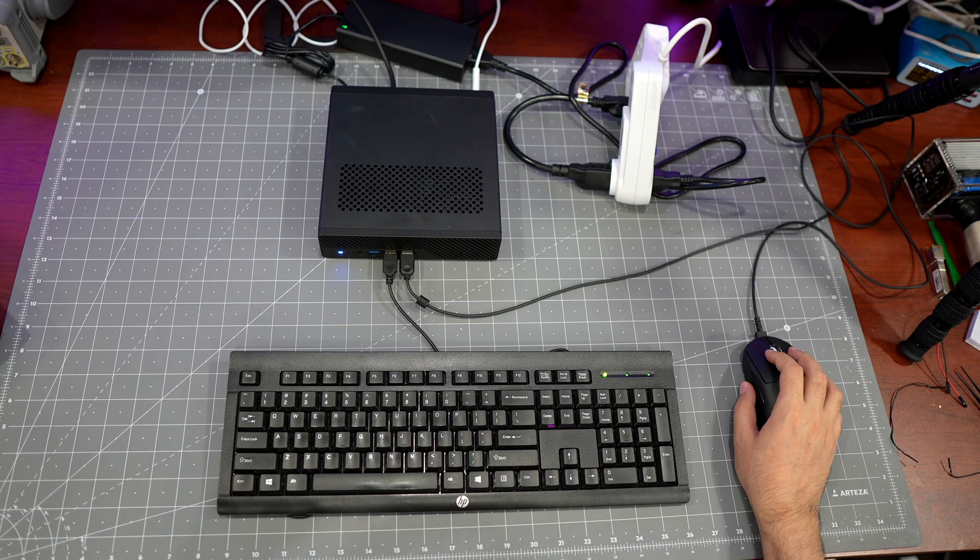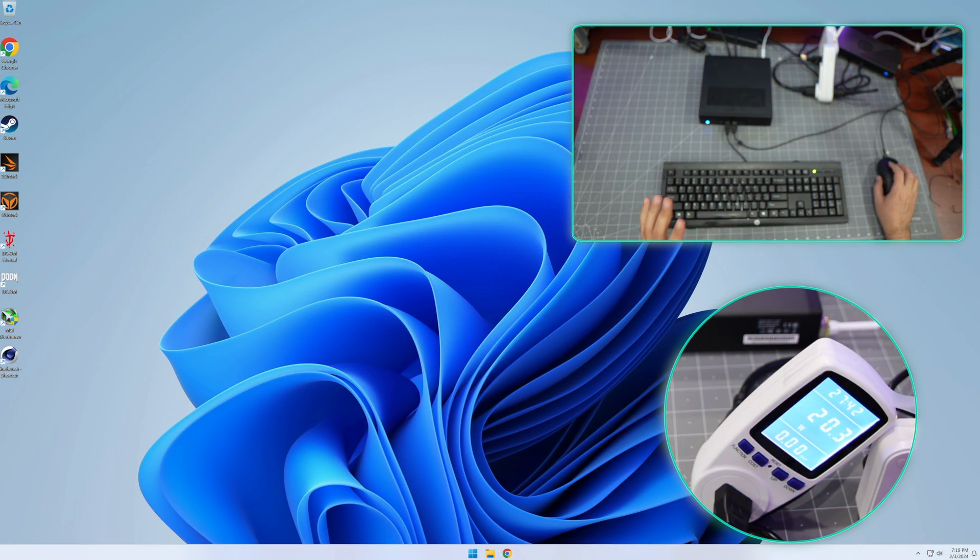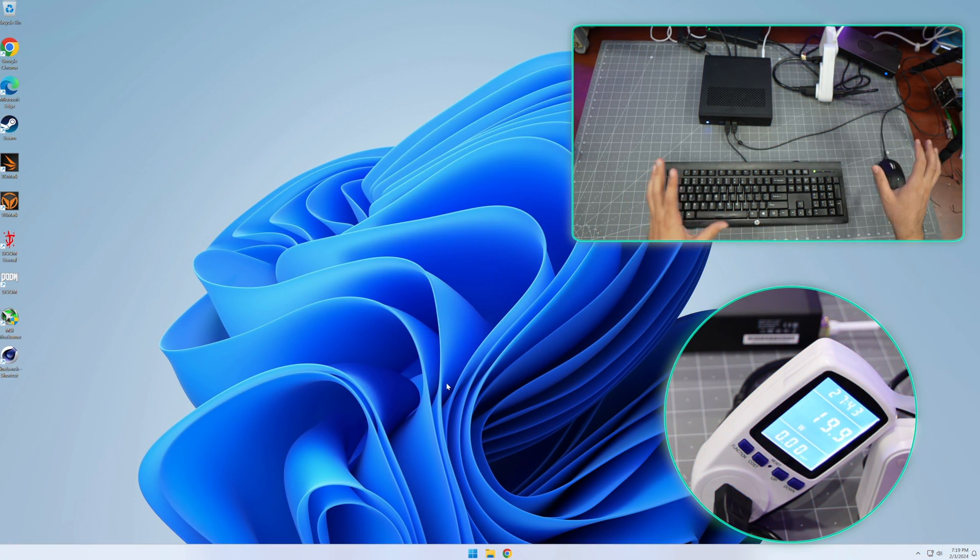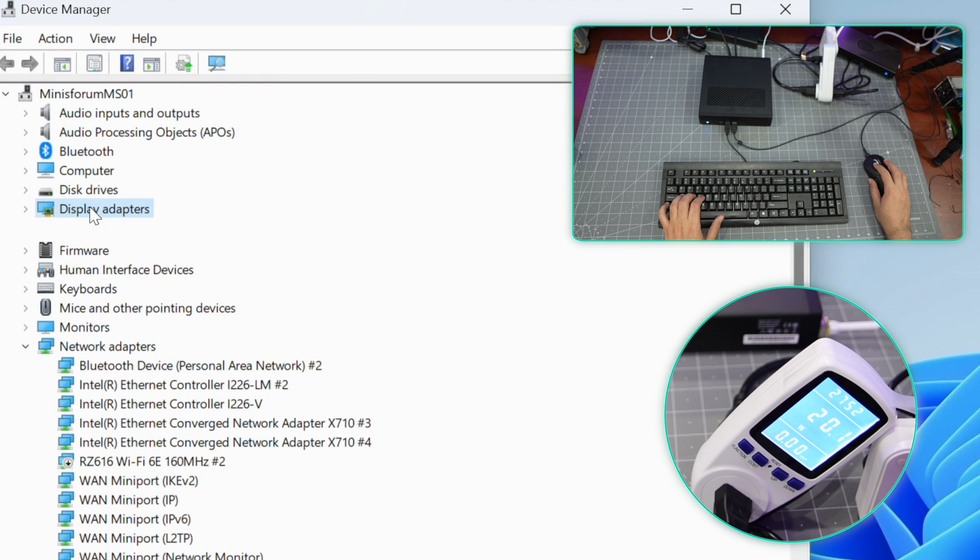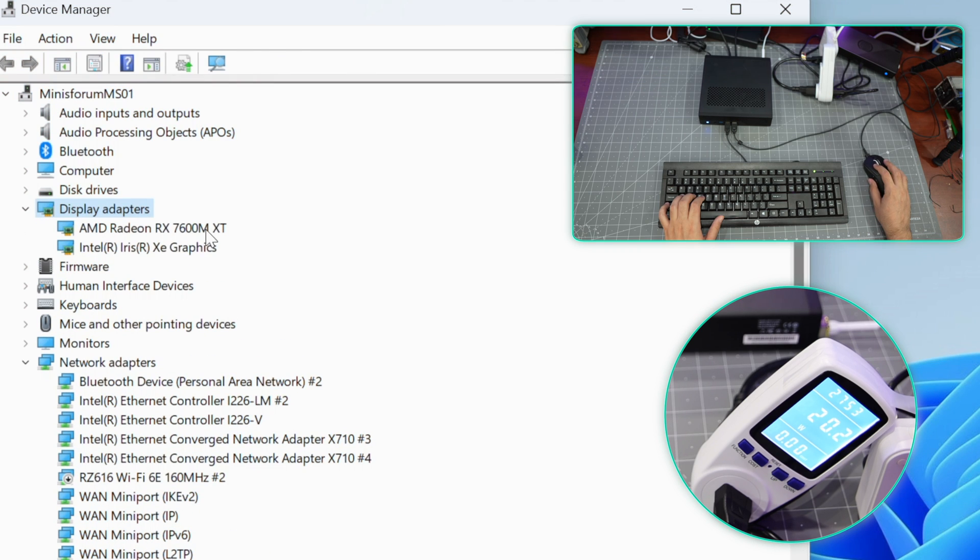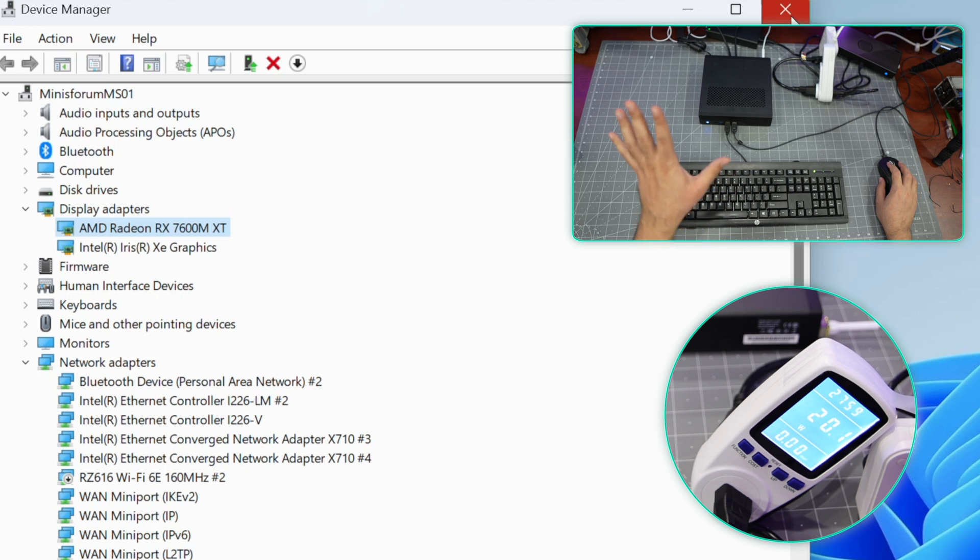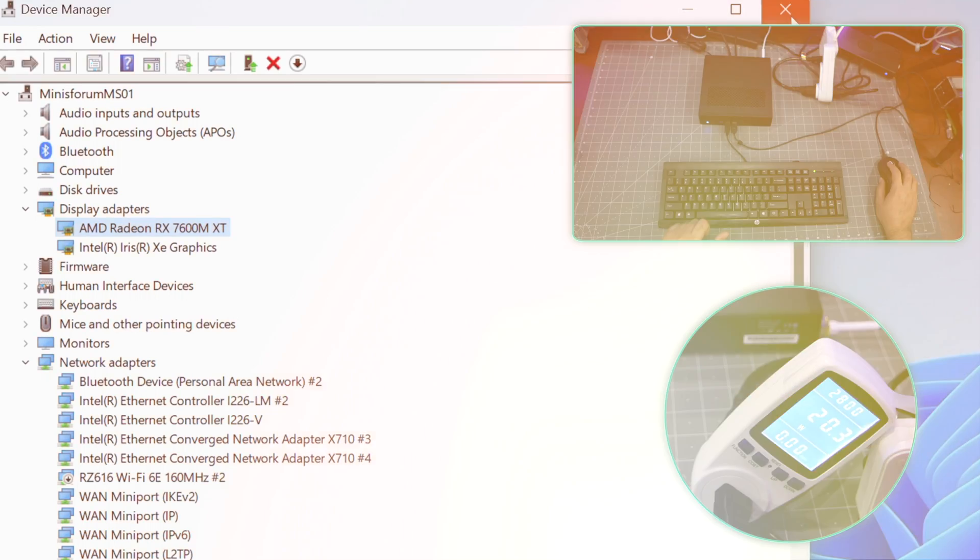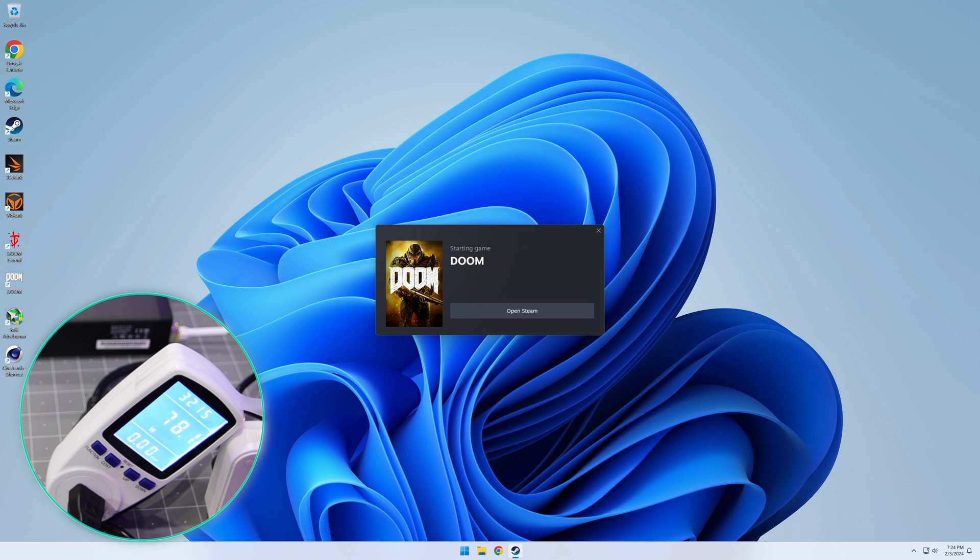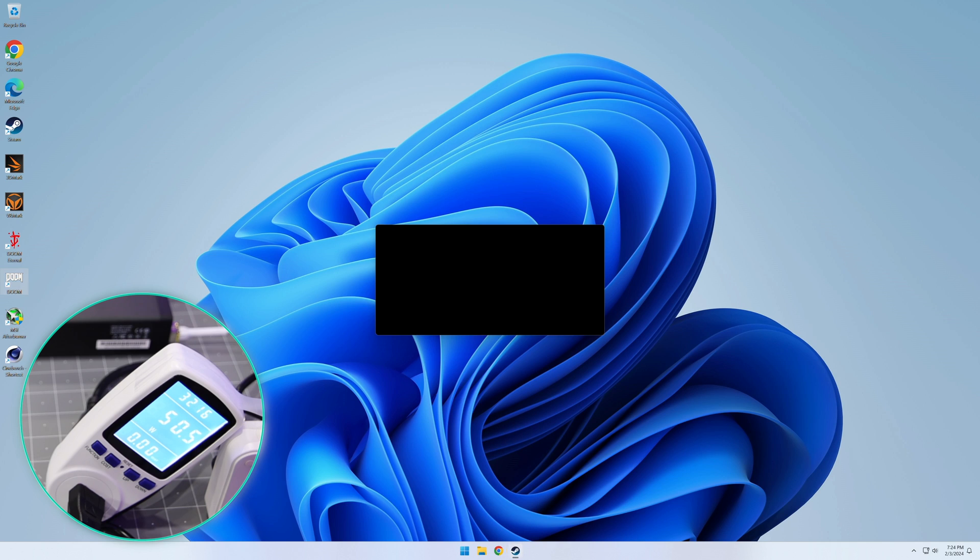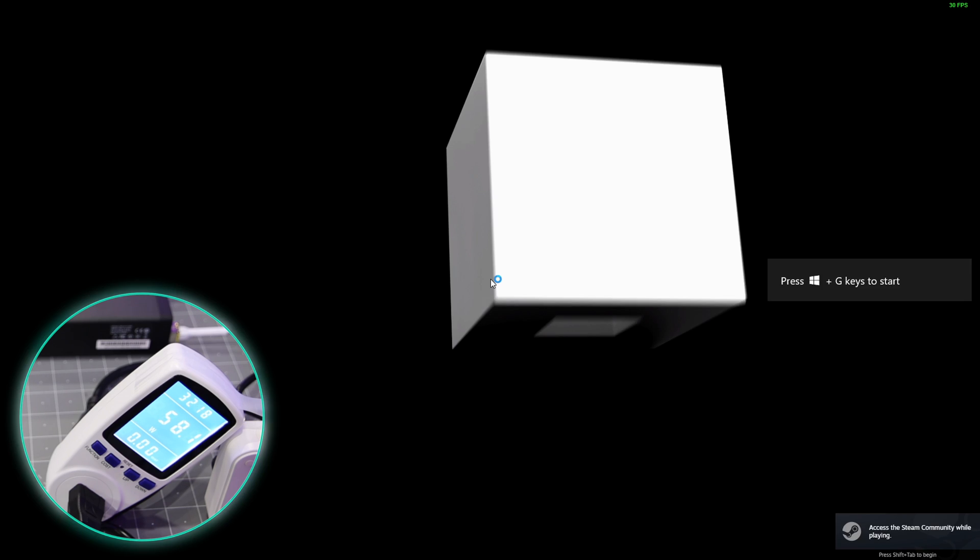Okay, so now the eGPU is connected. Let's confirm that - yes, we have the Radeon 7600M XT connected, so that is working. Now I'm going to try to do some Doom gaming. Let's see if Doom runs on this machine.